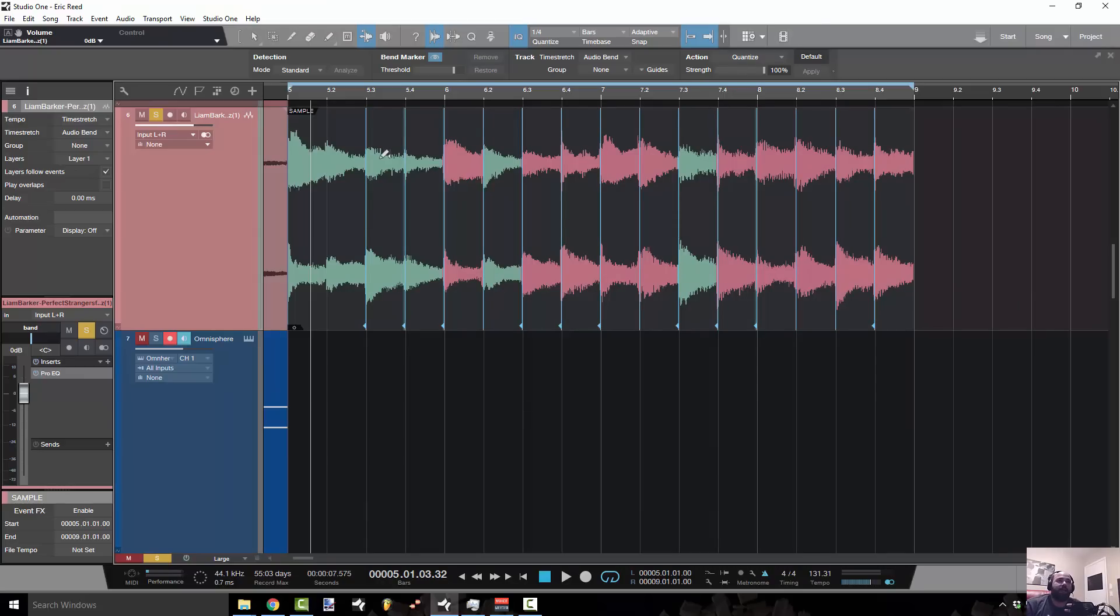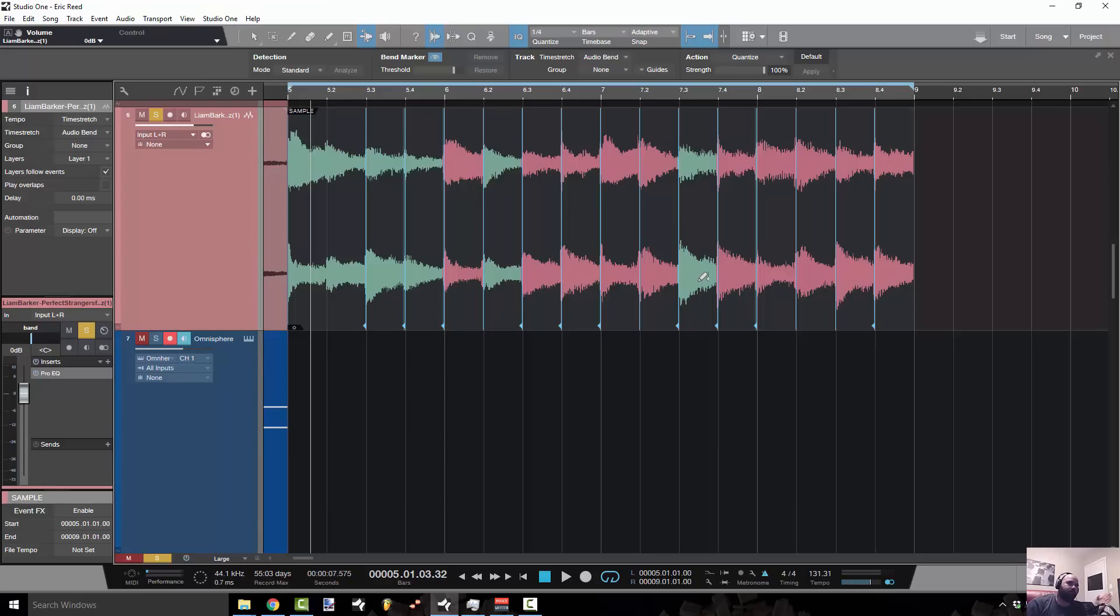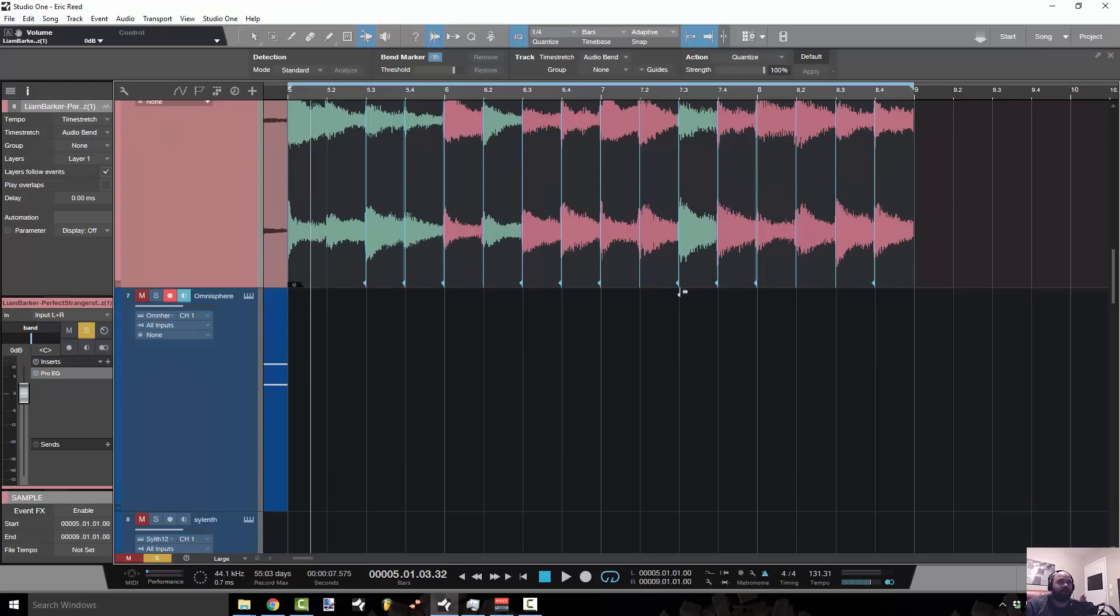Think about the note value in which you want to quantize. And when you have the detection mode analyze anything, delete anything that is outside of that note value.